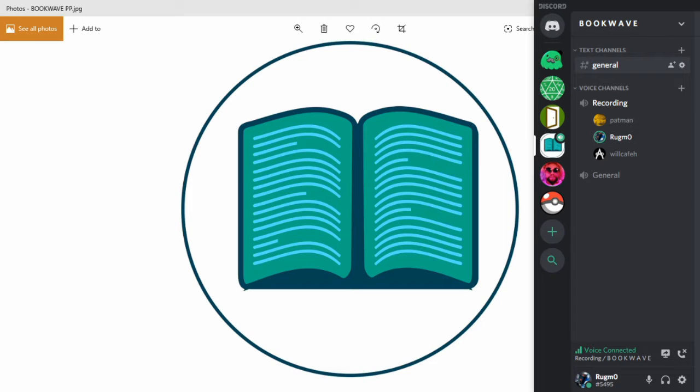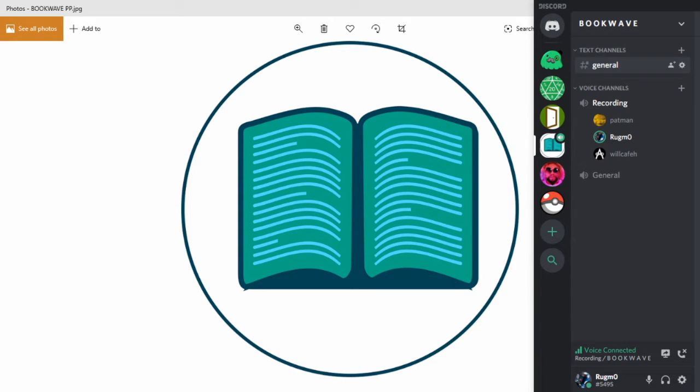All right, here we are. Welcome back to Bookwave, the book club podcast. Today we're taking a look at recent events. I'm joined by Pat, Mann, and Will. I'm your host, Rugmo.